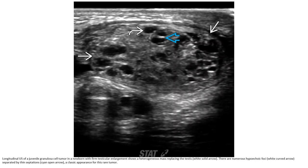This ultrasound shows a juvenile granulosa cell tumor in a newborn with firm testicular enlargement. There is a heterogeneous mass replacing the testis, with numerous hypoechoic areas separated by septa — a classic appearance of this tumor type.